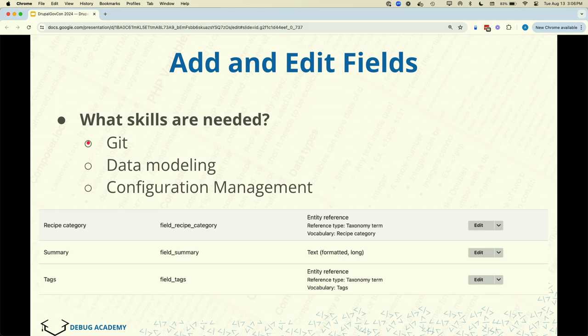Adding fields also requires Git and configuration management. Pretty much any setting you change will require both Git and configuration management, because anything you do through the UI that's not a content change is typically a configuration change — therefore it must be exported to code after you do it, and any code change needs to be committed via Git. Anything that looks like a setting needs to be tracked by Git and managed through configuration management.